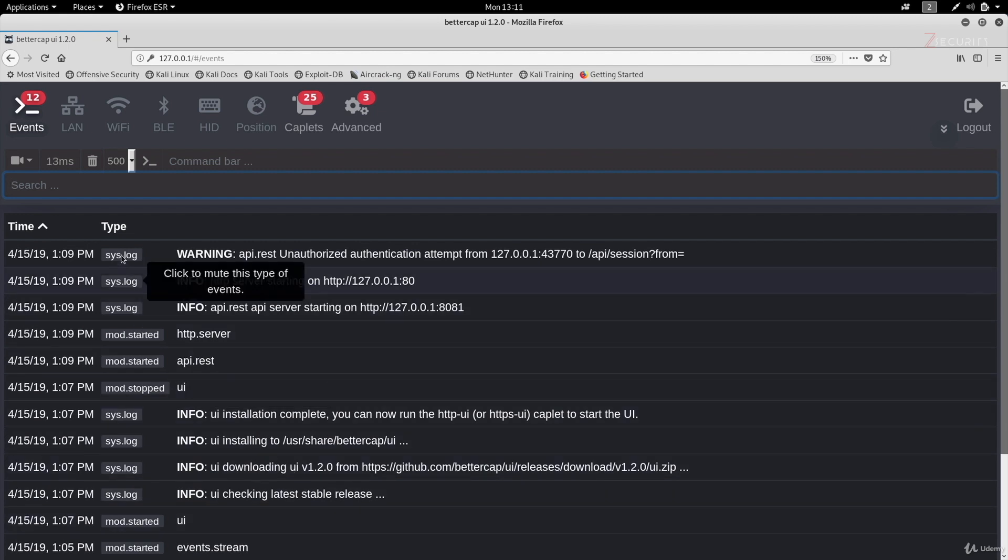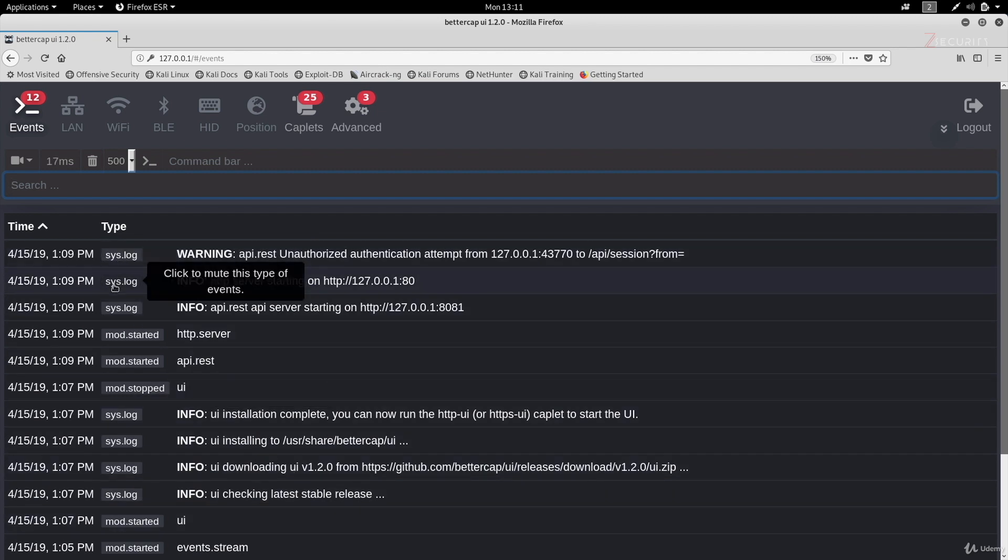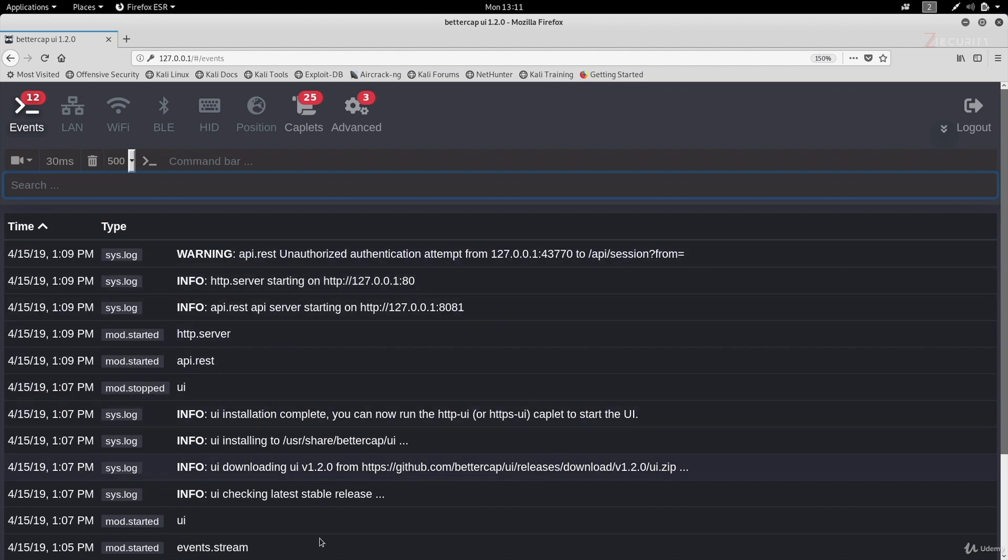And you can actually click any event type to mute it. So you won't see any of that event on screen. All of this is happening in here in the events menu.